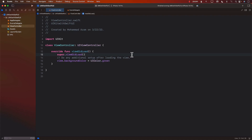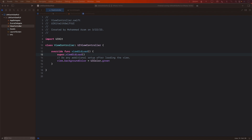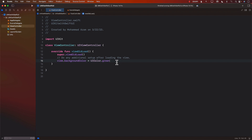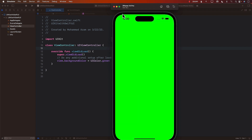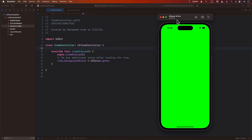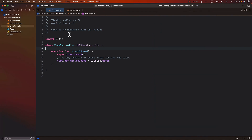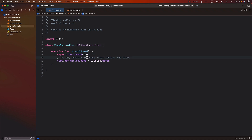Let's start with the first task: how can we load a SwiftUI view in a UIKit application? Looking at this application, it is a UIKit application — you can see the view controller, UIViewController. If we run this application, it simply displays a view that is green in color. What if we wanted to load a SwiftUI view in our application? How would we do that?